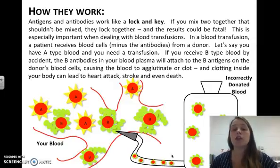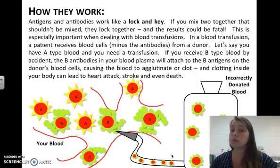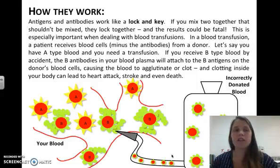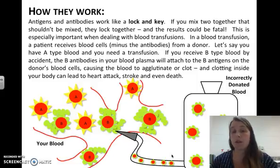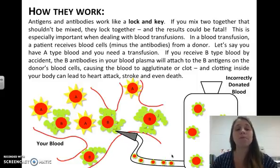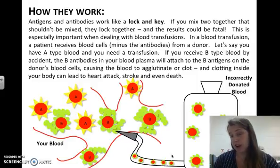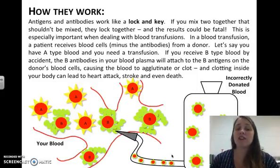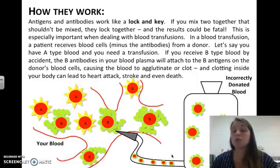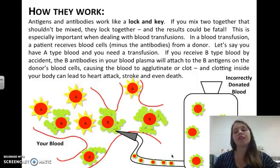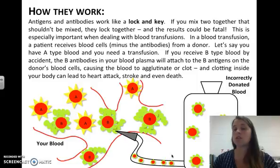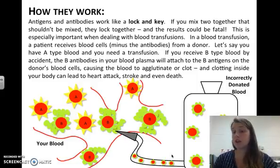Antigens and antibodies work like a lock and key. If two incompatible types are mixed, they lock together and the result could be fatal — this is especially important in blood transfusions. For example, if you have type A blood and receive type B blood, the B antibodies in your blood will attach to the B antigens on the donor's cells, causing clotting inside your body, which can lead to a heart attack, stroke, or death.